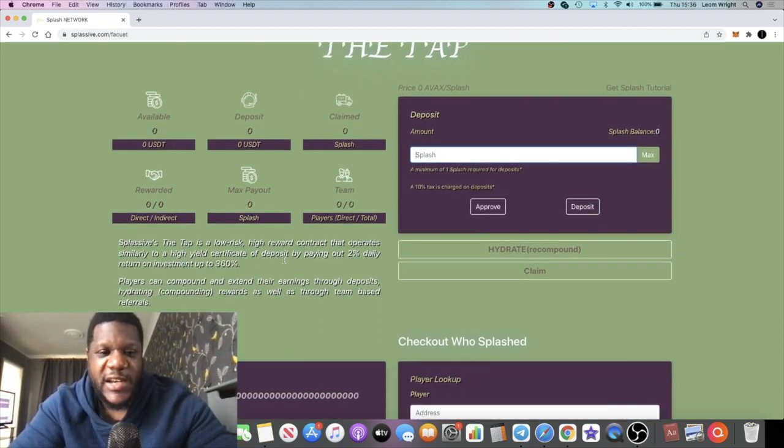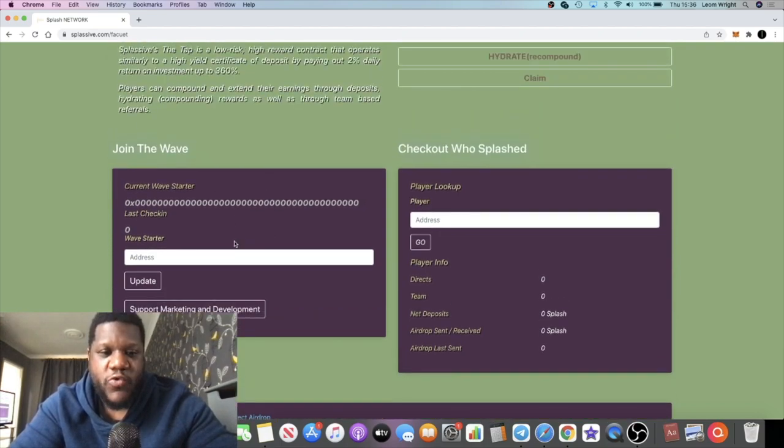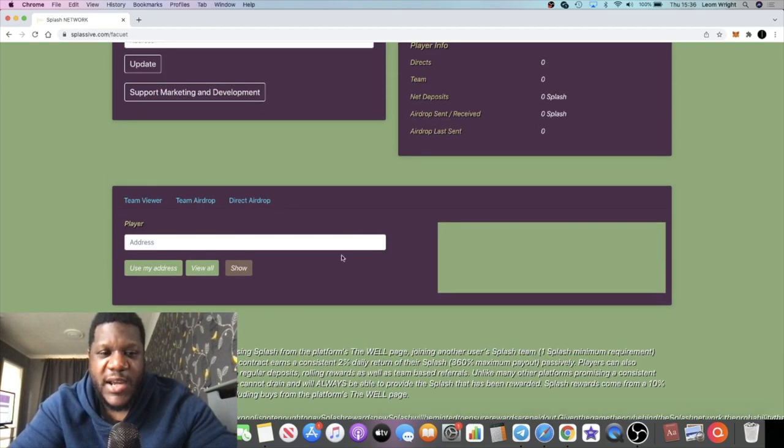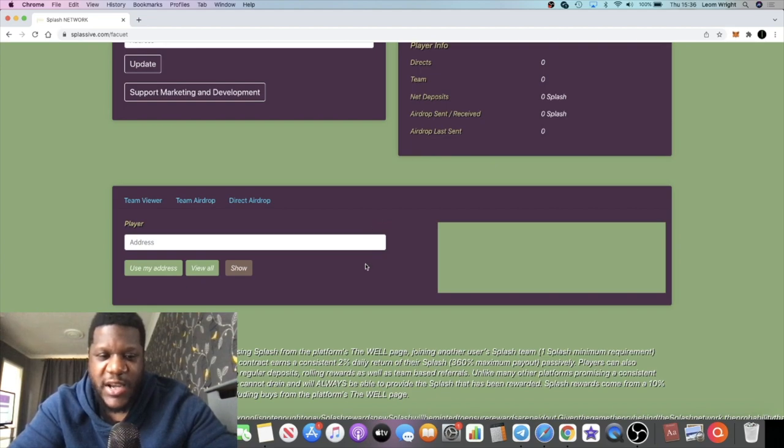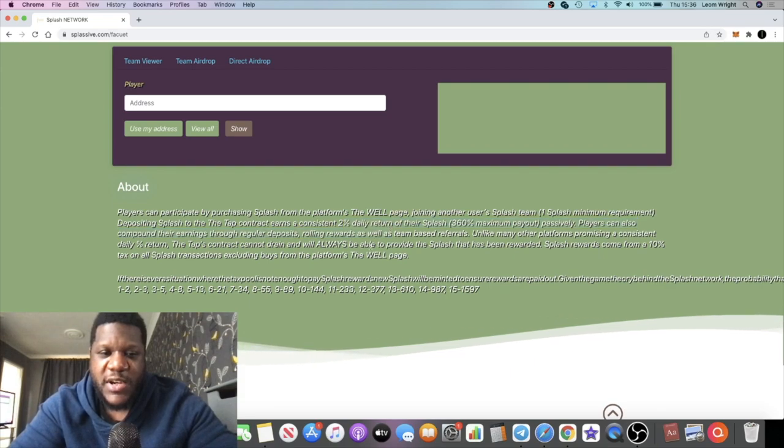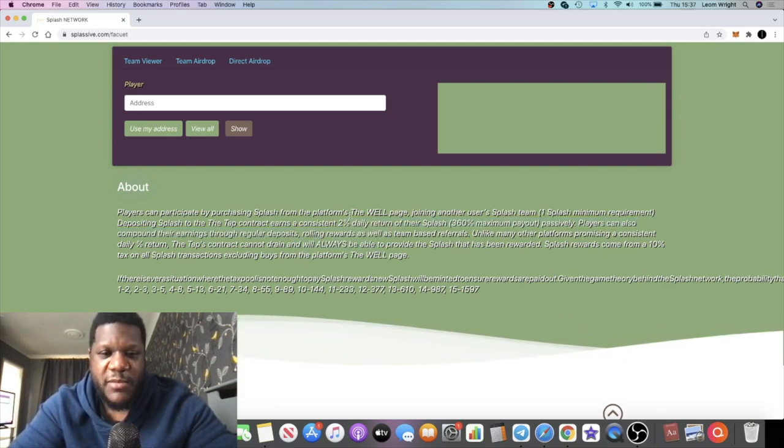I'll be trying to buy the token when it comes out and put a decent stake into the faucet to get my 2% a day and those referrals. That way I can build a good team and we can start doing those airdrops and get the word out there.